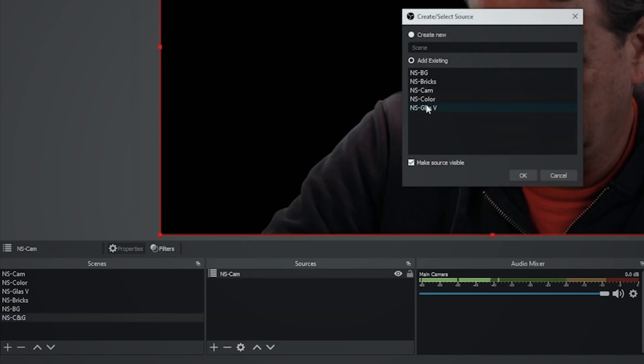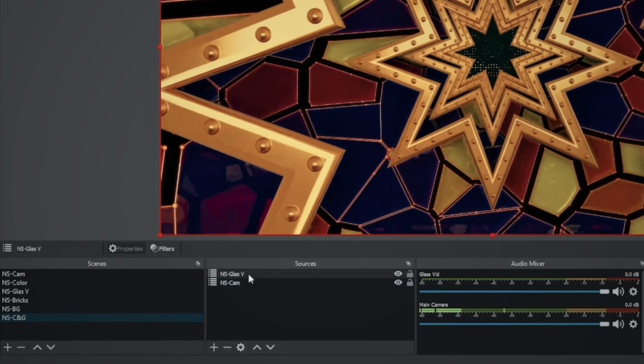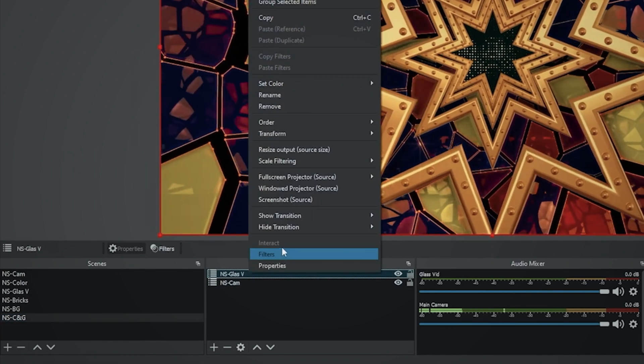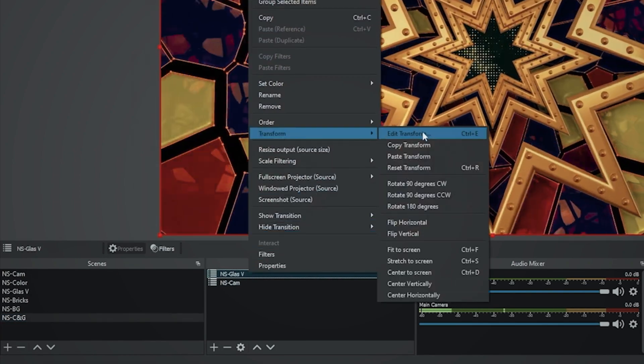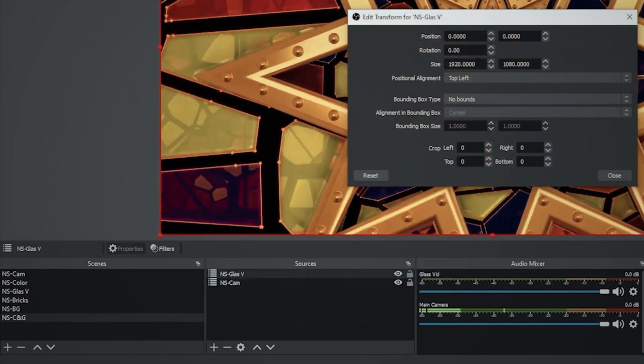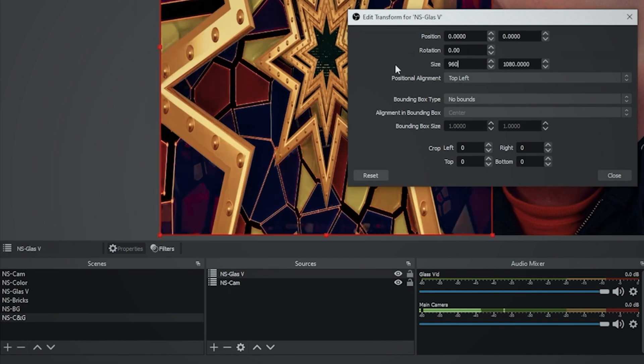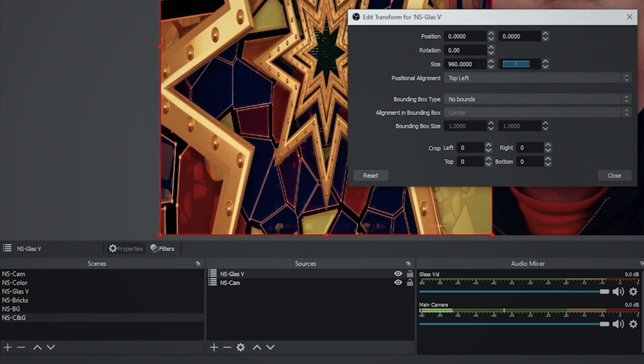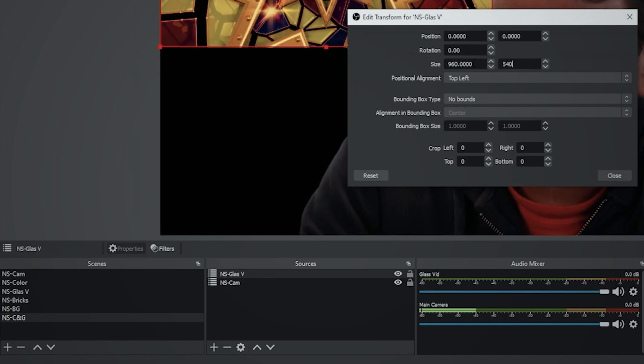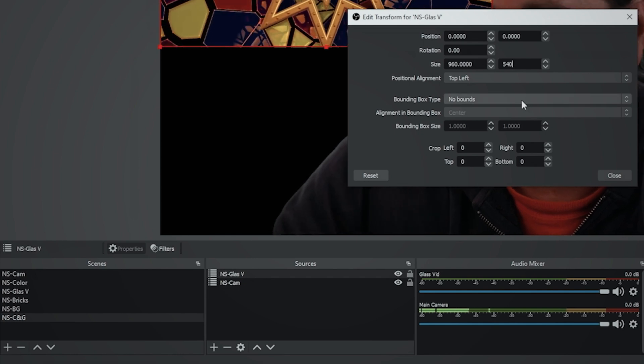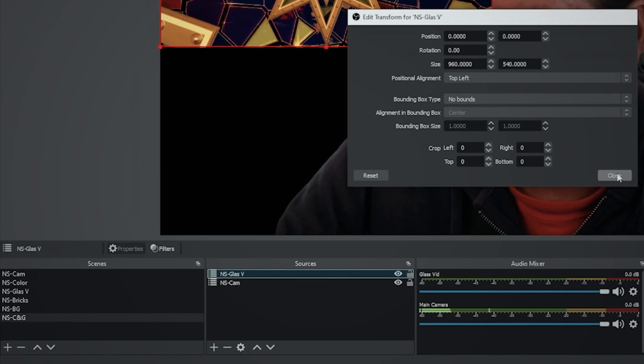I'm going to add my camera and then I'm going to go ahead and add the second one which is going to be our glass. I'm going to click okay. Now I'm going to right click on the glass, go to transform and edit transform. And I want to change my size. We're going to go ahead and do 960 by 540, which is one quarter of the screen and click close.